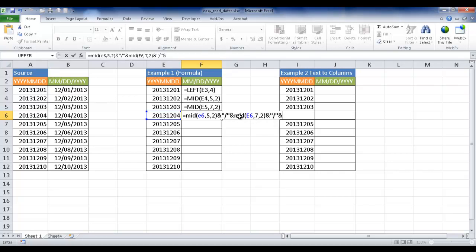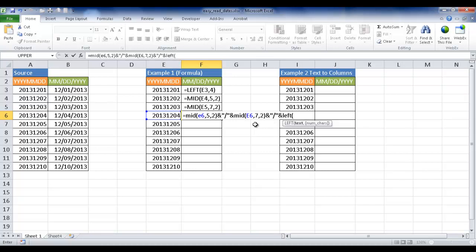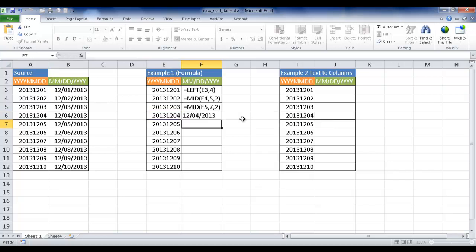The last thing I want to join now is the year. It's going to be this one, the left function. Type left, open parentheses, click here to get E6, comma, and then I want four characters, just like up here. Then close parentheses, press enter, and you can see now it has incorporated that format: month, date, year.